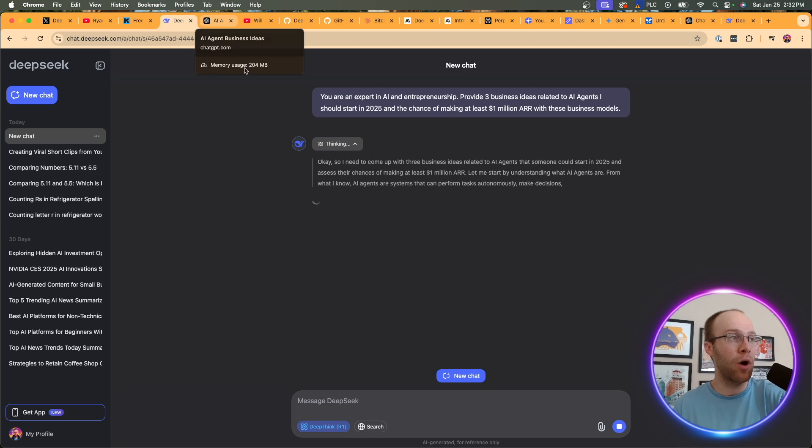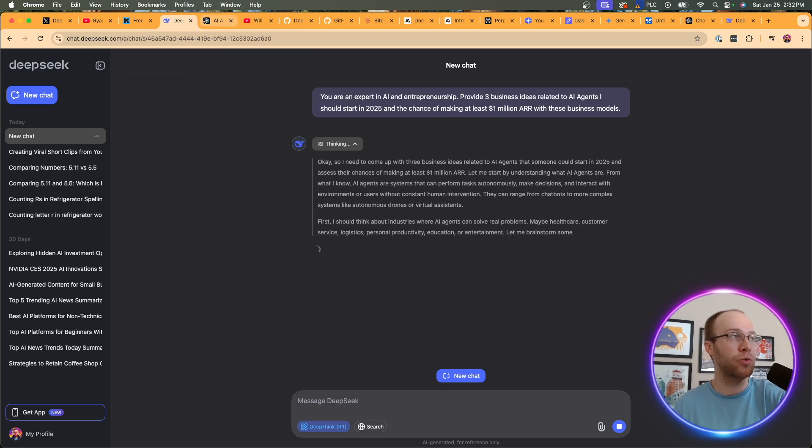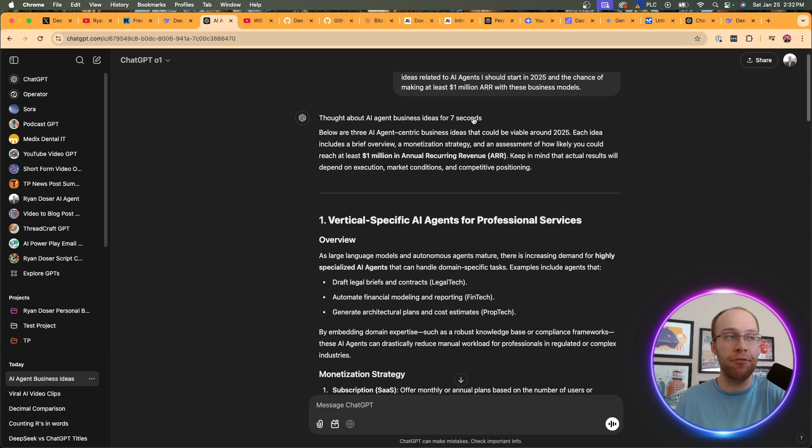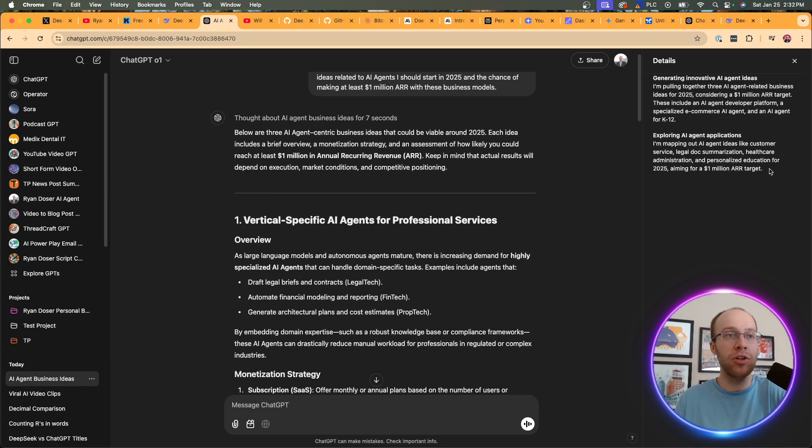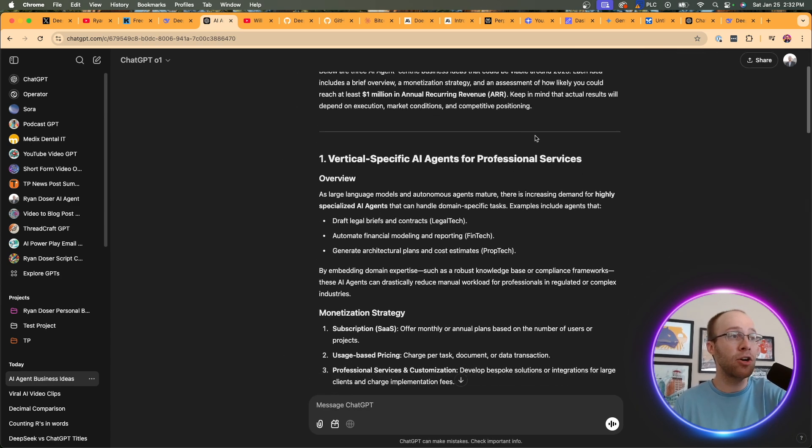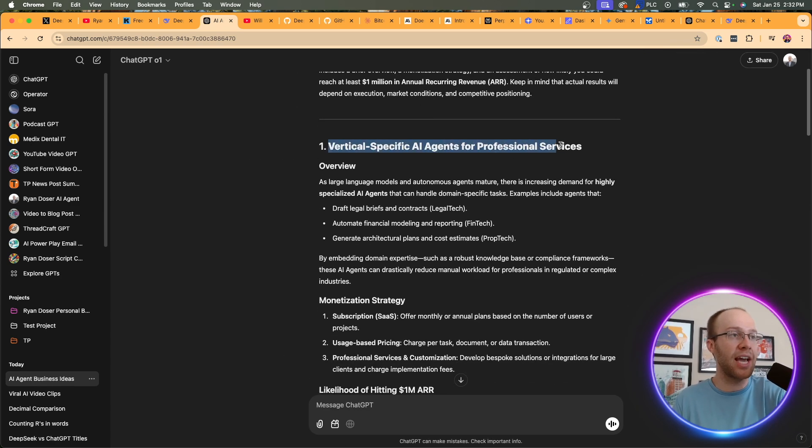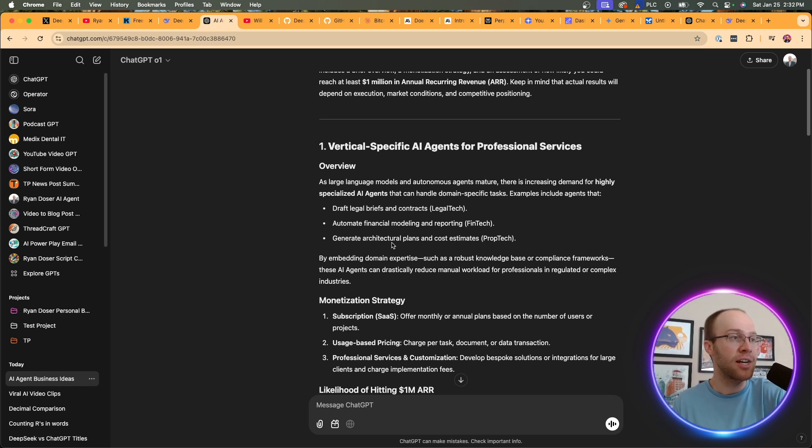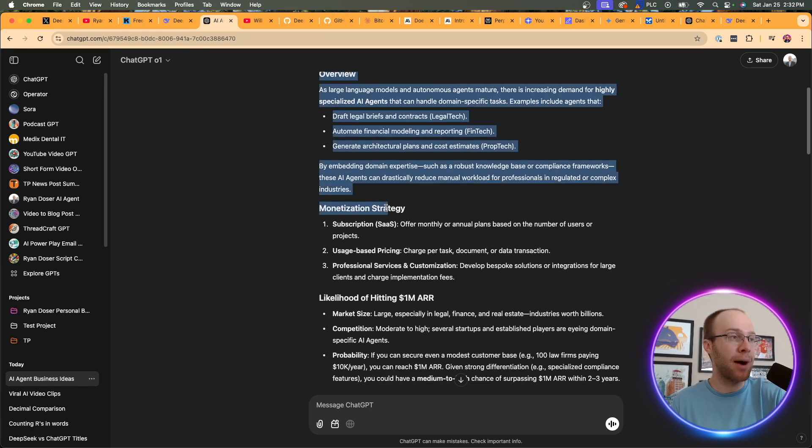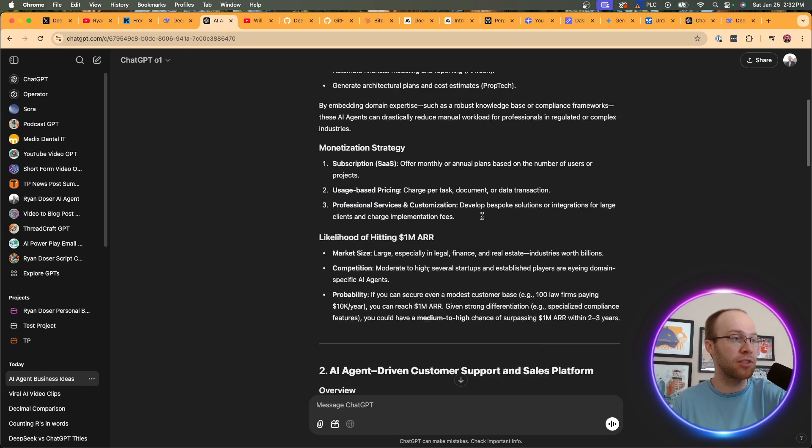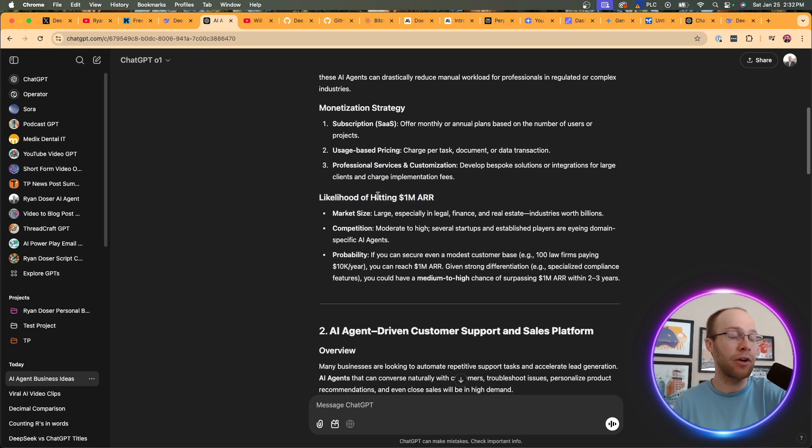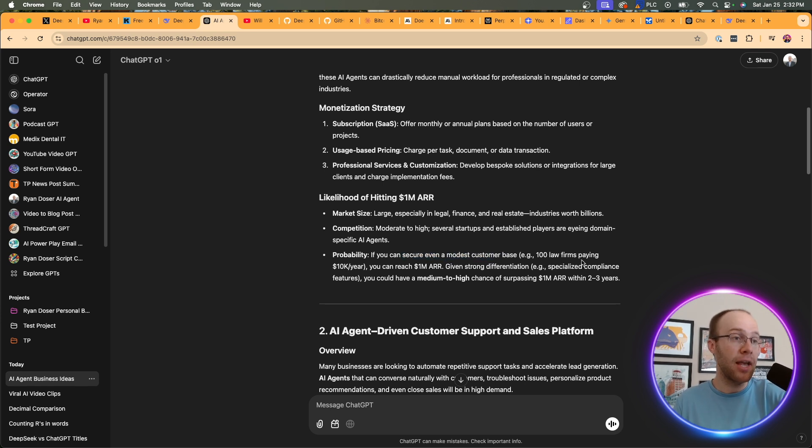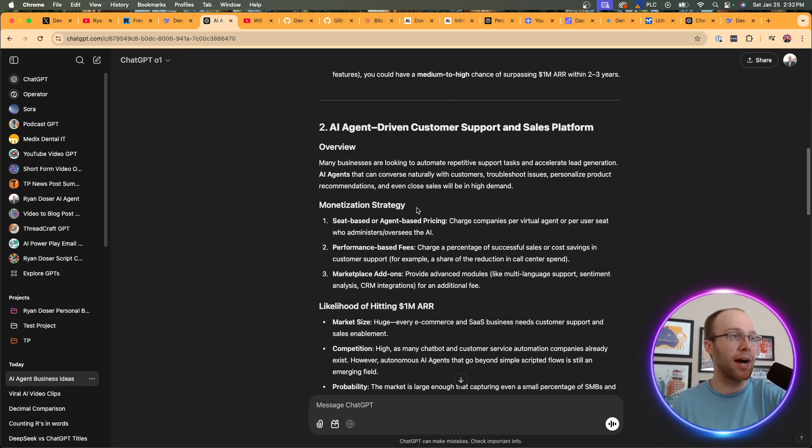So first of all, it took seven seconds. Again, very quick. If I click this, it only gave me a little bit for details here. Not as in-depth as what DeepSeek is doing. But here are the ideas. Vertical specific AI agents for professional services. That's actually not a bad idea, right? So you have your specific AI agents for lawyers, for accountants, for architectural plans, construction, things like that. It gives me a monetization strategy. So it says SaaS, usage-based pricing, professional services, customization, likelihood of hitting 1 million ARR, market size large, industries worth billions, competition moderate to high, profitability if you can secure even a modest customer base, 100 law firms paying 10K a year. Yeah. So I actually really like that description here and the reasoning behind that.